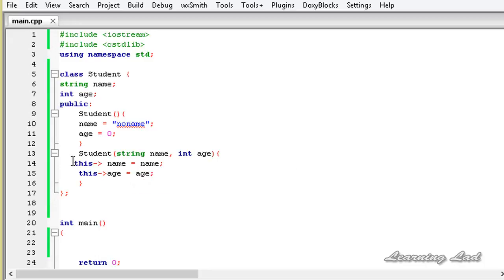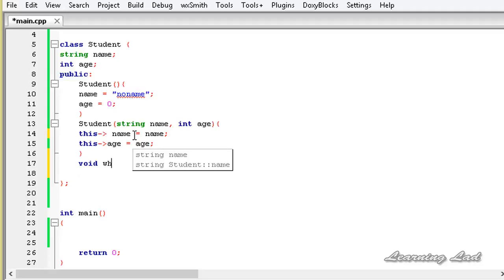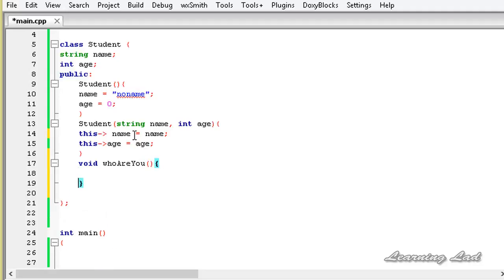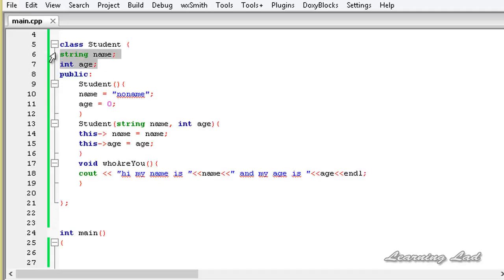The next thing we're going to do is build a public method that prints out the values of these two members. It's going to be void whoAreYou(). Inside it we use cout to say "Hi my name is" followed by name, and "my age is" followed by age. So now we have developed a class with two private members, two constructors, and a public method.